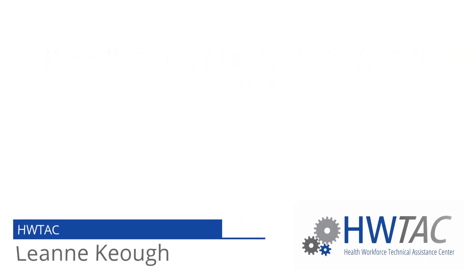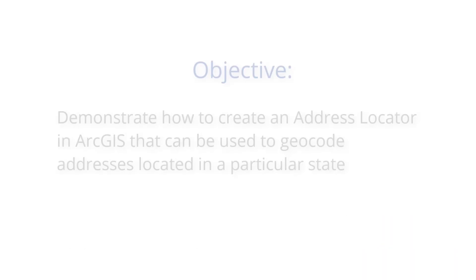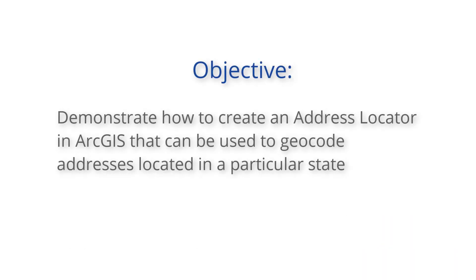Hello, my name is Leanne Keogh from the Health Workforce Technical Assistance Center. The objective of today's training video is to demonstrate how to create an address locator in ArcGIS that can be used to geocode addresses located in a particular state.